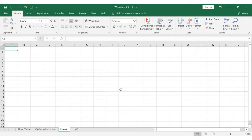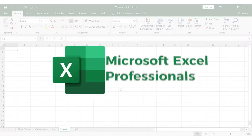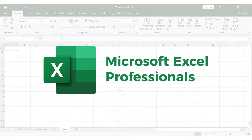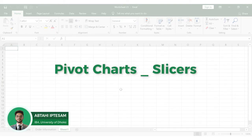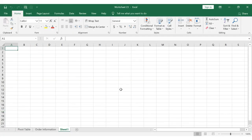Hello everyone. Welcome to Microsoft Excel Professionals. I am Thichan. In this video, we will be looking at the first tool — Slicers — that we use with pivot charts and tables to make a unique interactive experience.